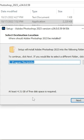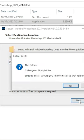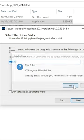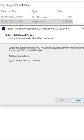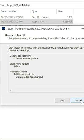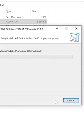Now click the setup file to install. Click the next button and wait a while for the file to install.